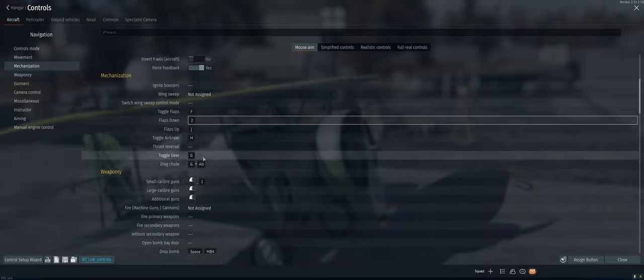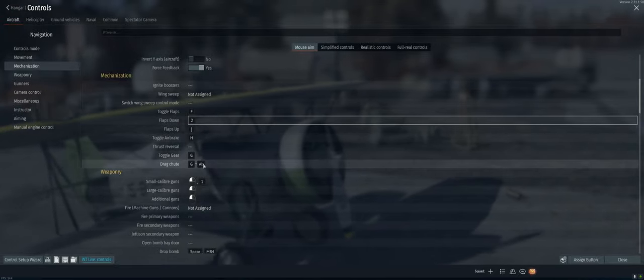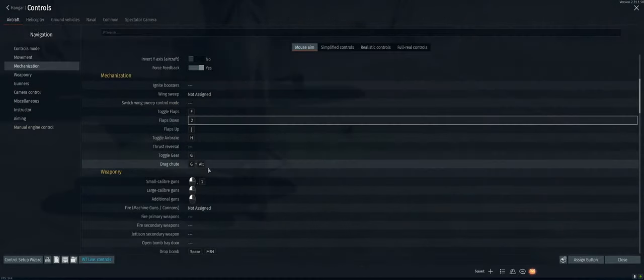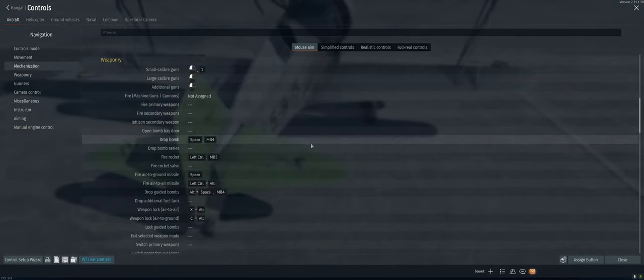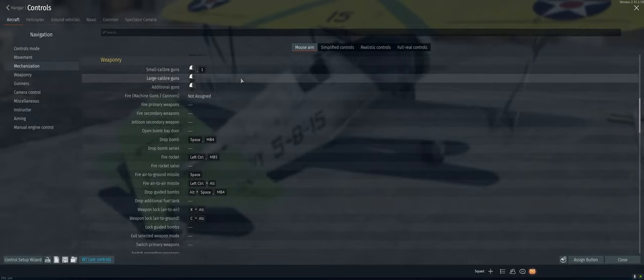Toggle air brake. H, I agree with. Gear, sure. Yep. All right, weaponry.